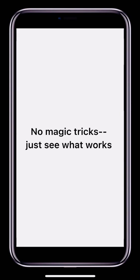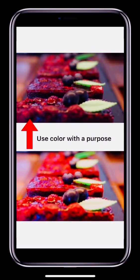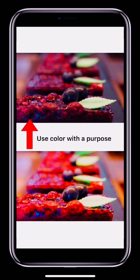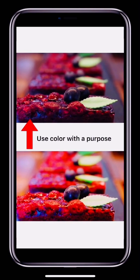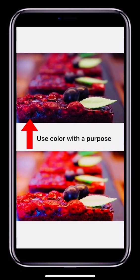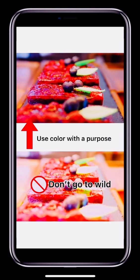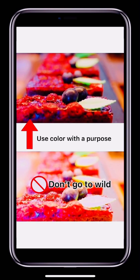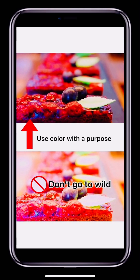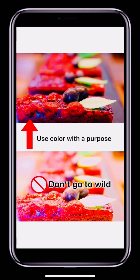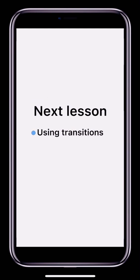No one setting on its own can work magic. Try out different changes with different videos to learn how best to use color. Everything we looked at today — from effects to filters and color adjustments — can all work to strengthen your video. But don't use effects and adjust colors just to show off your technical skills; make sure they really add something. Next time, we'll be looking at transitions and animations. See you then!